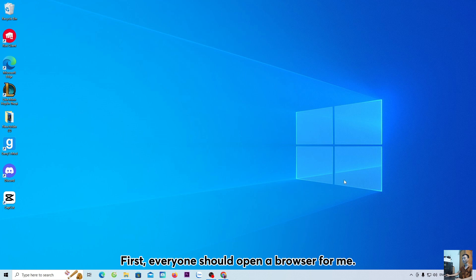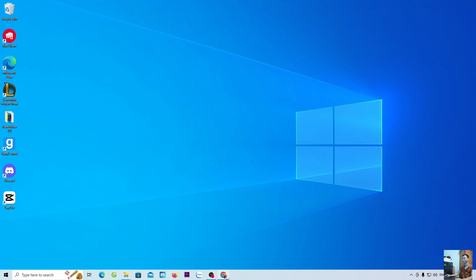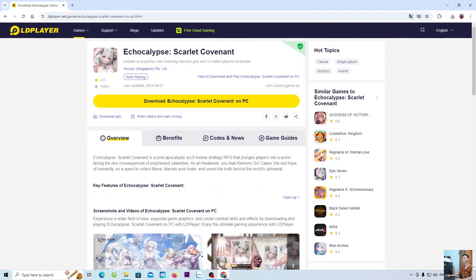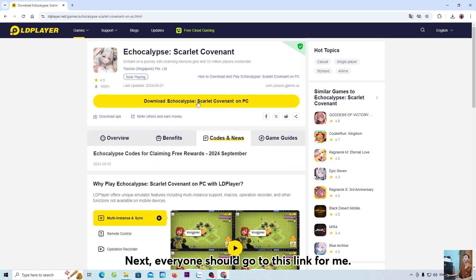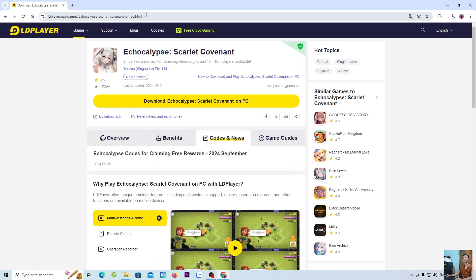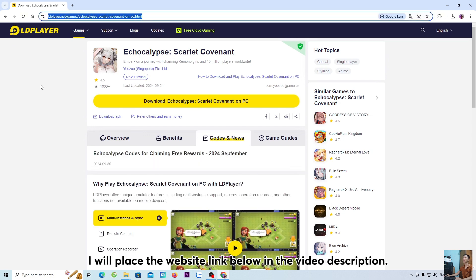First, everyone should open a browser. Next, everyone should go to this link. I will place the website link below in the video description.